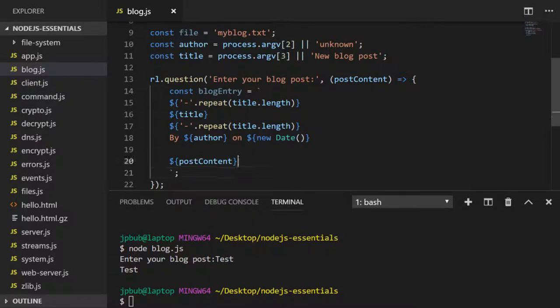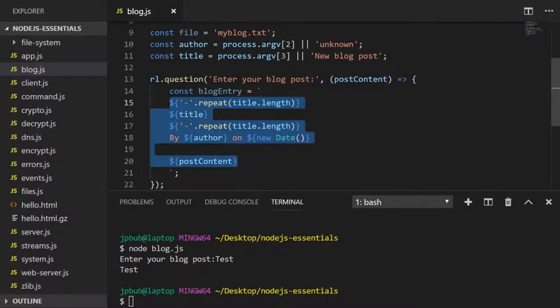I'm just going to update the indentation so it doesn't include that white space in the actual file.